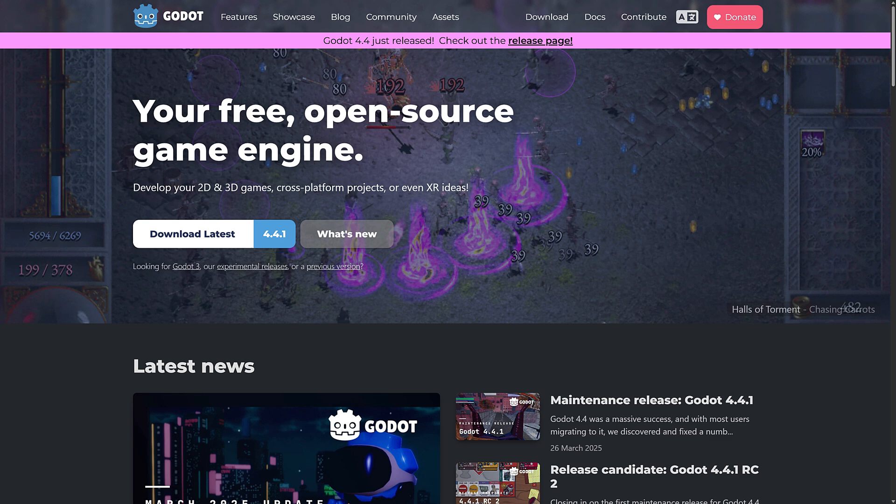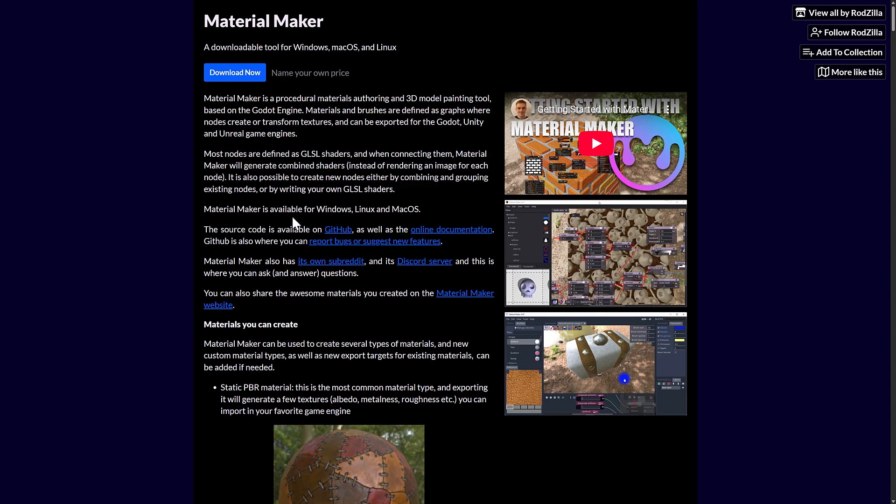Actually, the funniest thing about it is Godot, the editor itself, is written using Godot. So Godot has really robust UI tools, internationalization, that kind of stuff. So it makes creating applications a pretty sweet and straightforward process.